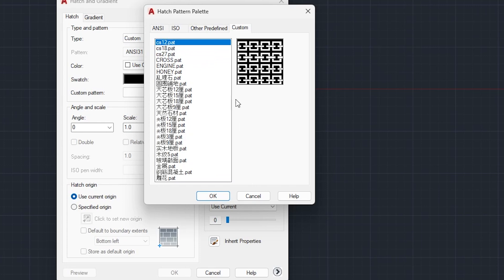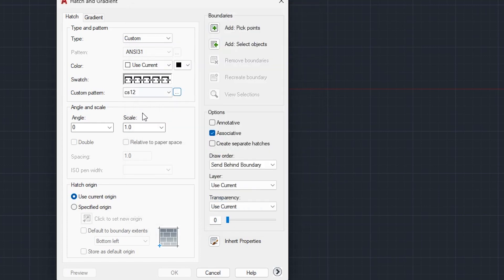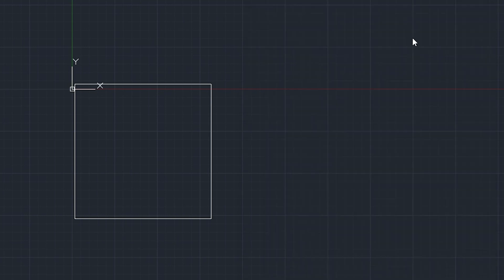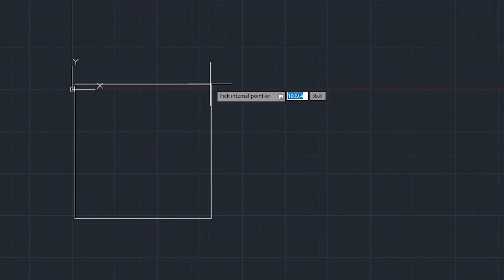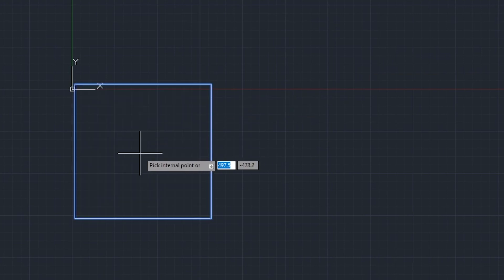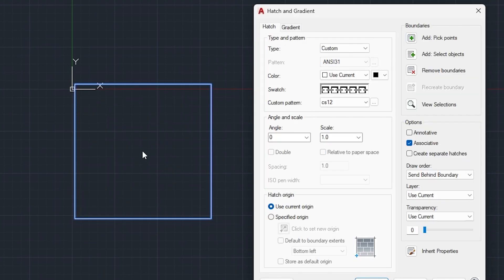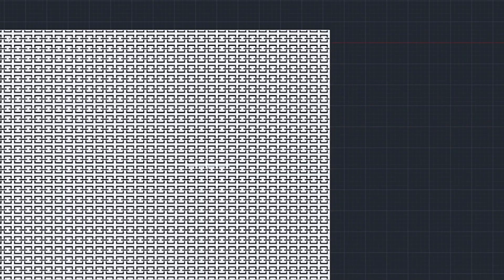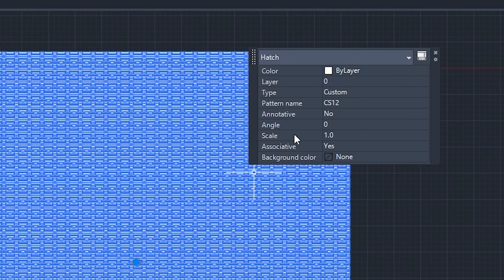Once you find the pattern you want, click OK. You can then scale it and rotate it by adjusting the angle. The next step is to click Add Pick Point, select the point inside your rectangle, press Enter, and click OK. You'll see the hatch applied, though the scale may appear very small.